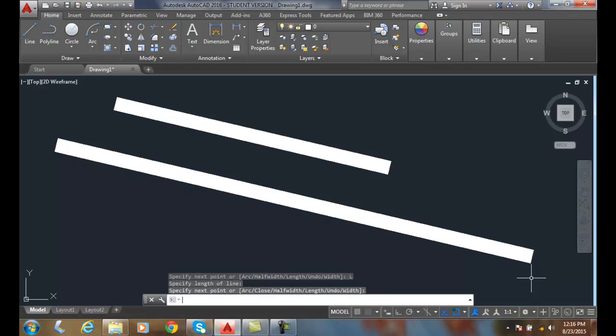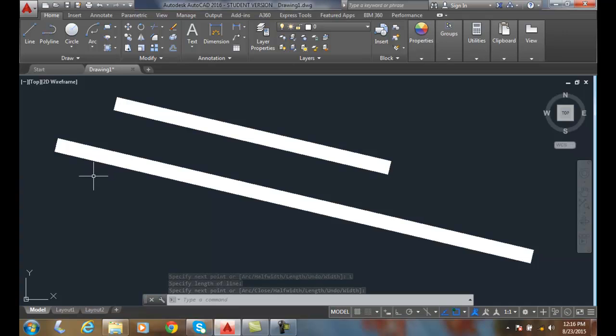And so, and there you have it, that is parallel, and it equals the length I specified.